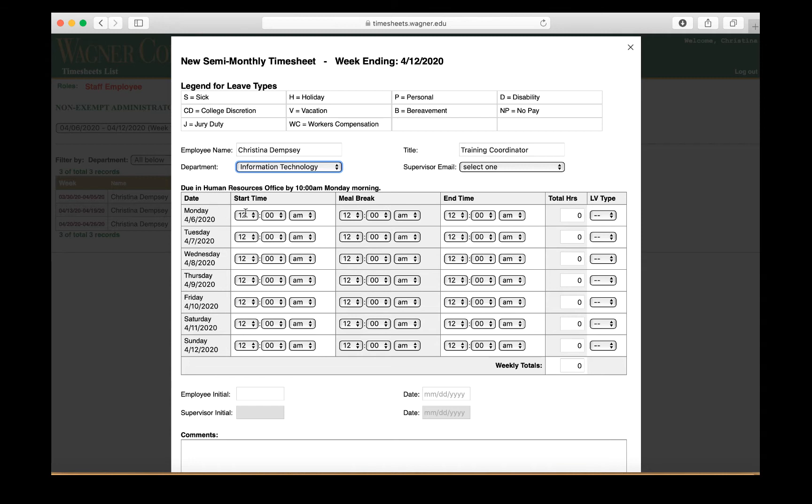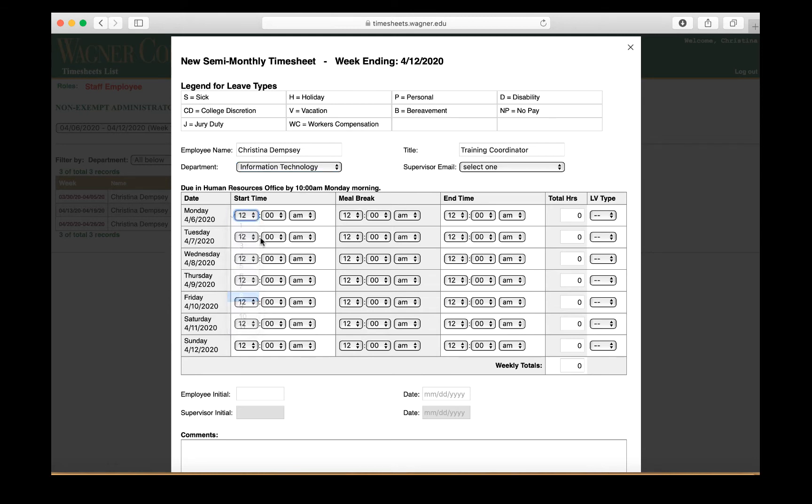Here under the dates and the times, this is where you're going to put the start time, your meal break, and your end time. So if you started the day at 8:30 a.m., you just choose 8:30 a.m. from the drop-down menus.